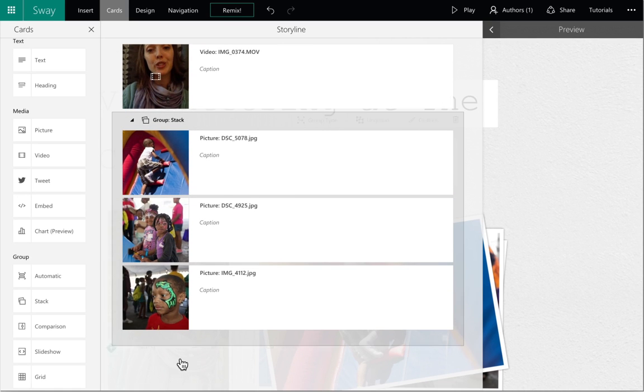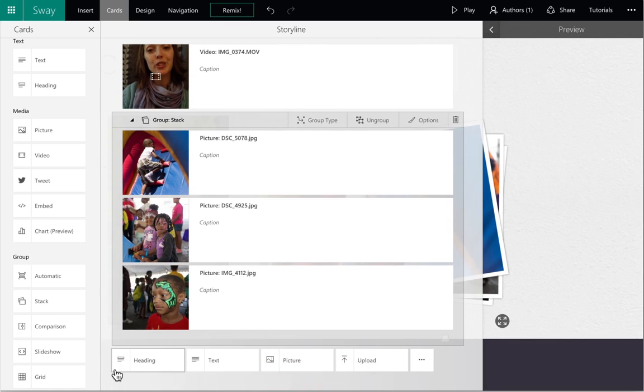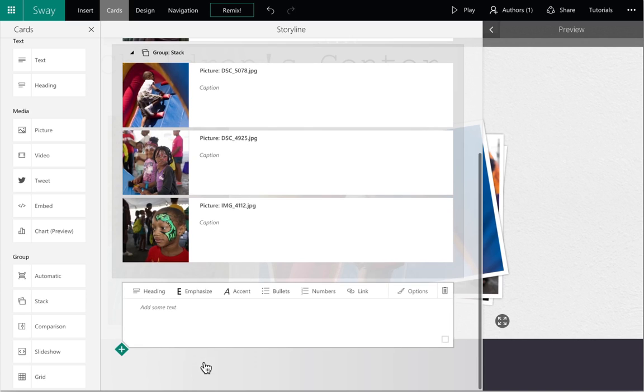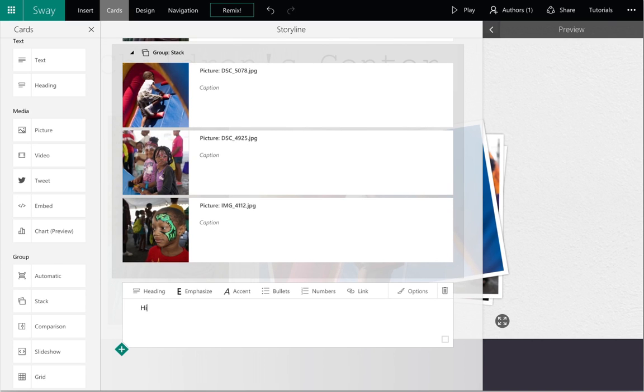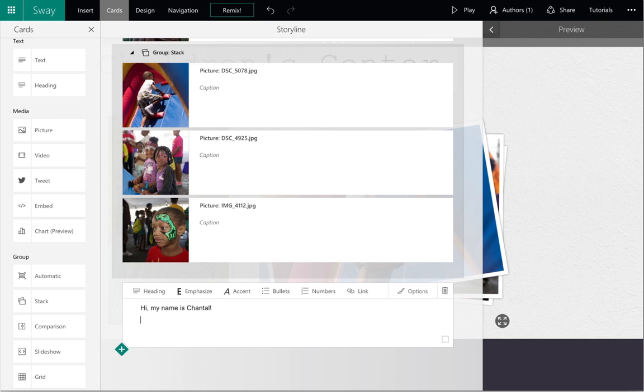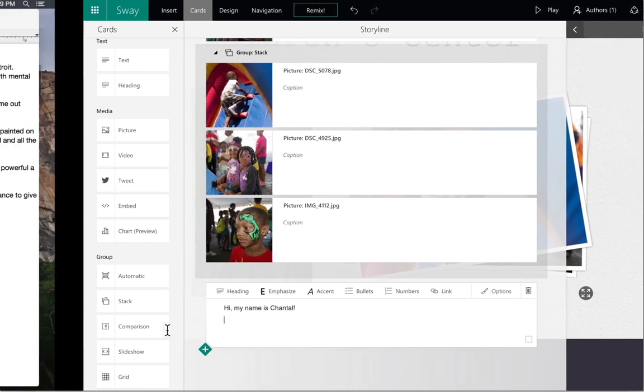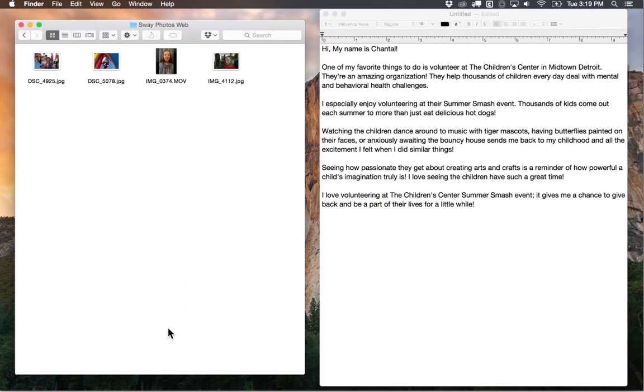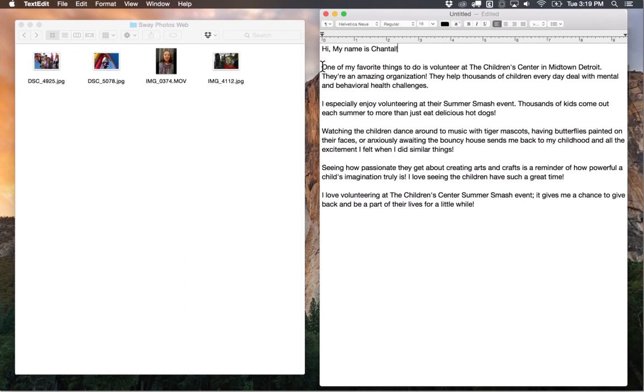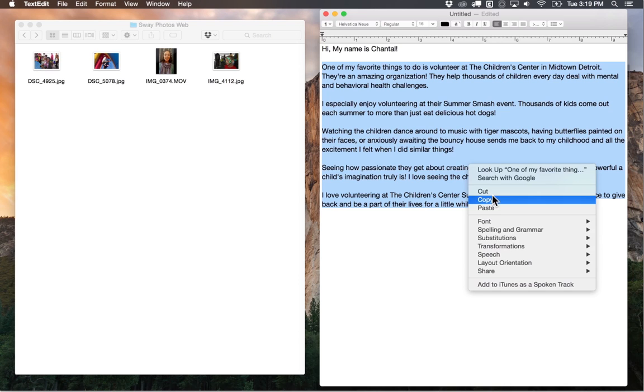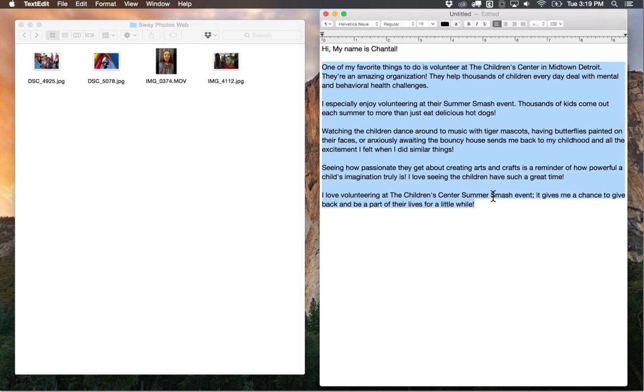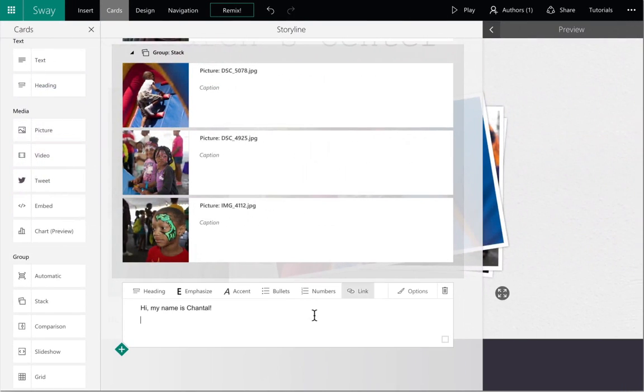Next, we will be adding text to the Sway. Use the green diamond to find the text or heading button, depending on what you would like to add. Then you can begin typing, or text can be copied and pasted from a document. To speed things up, we've copied and pasted from a Word document and split the text up to make the Sway more interesting. We'll fast forward through this part.